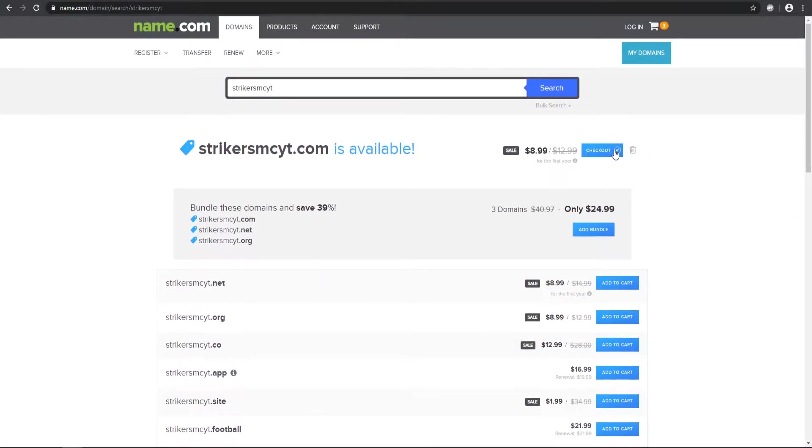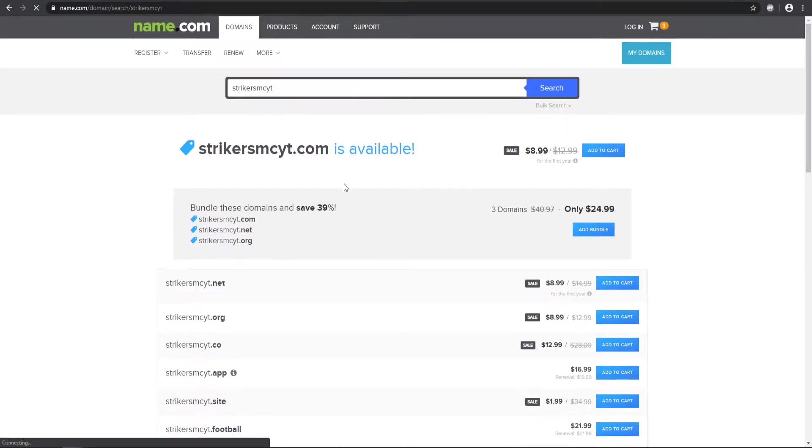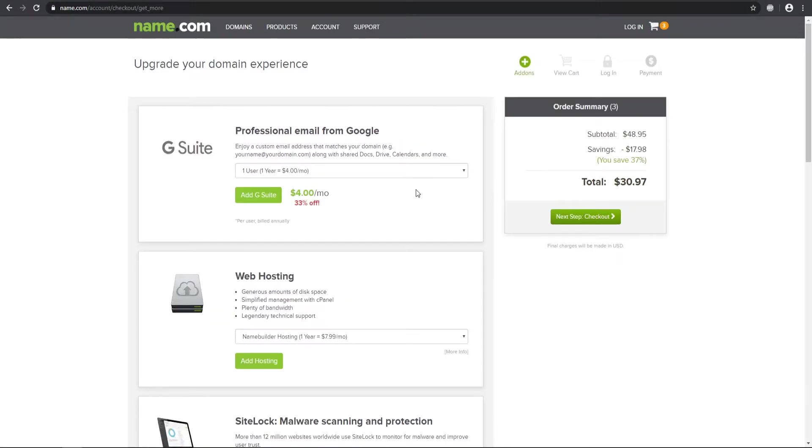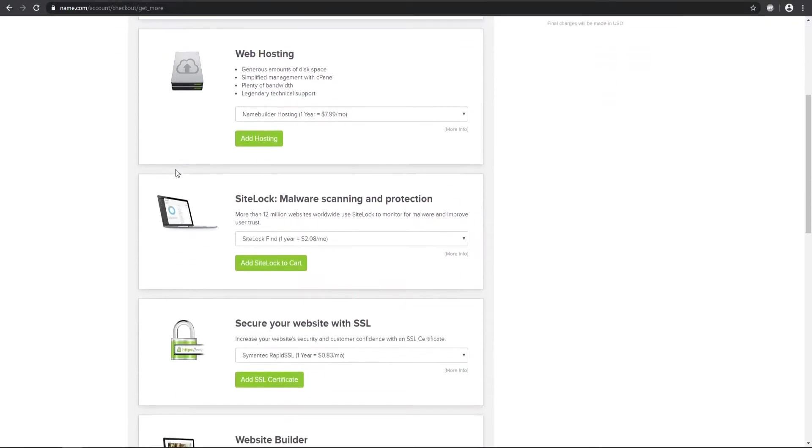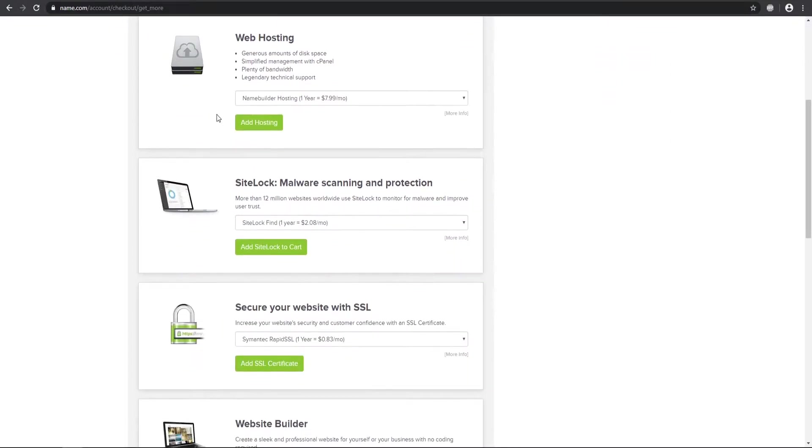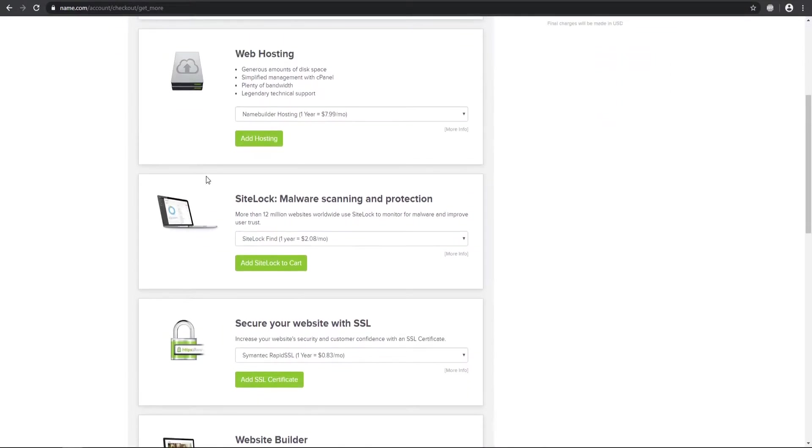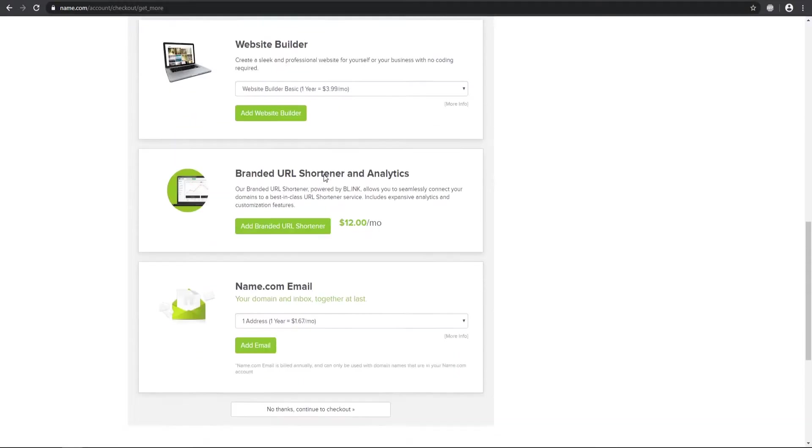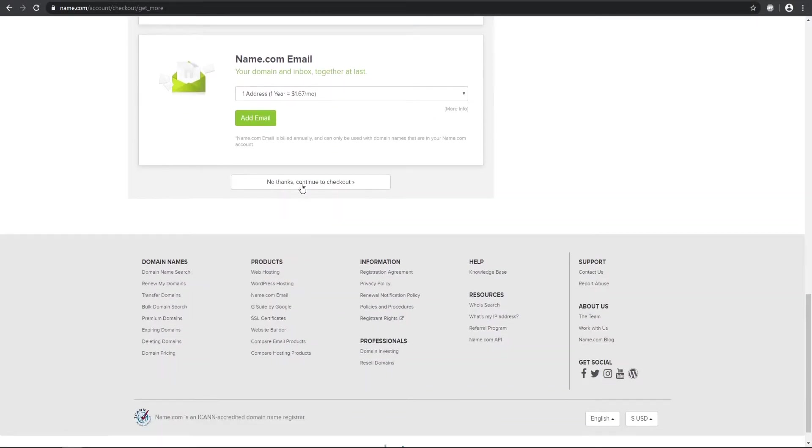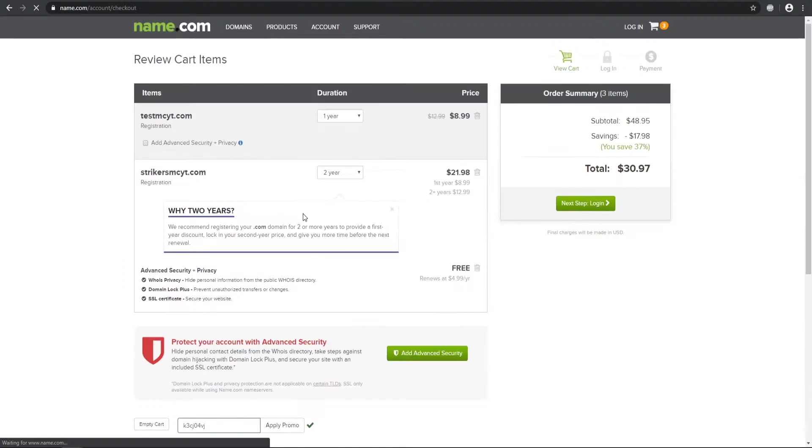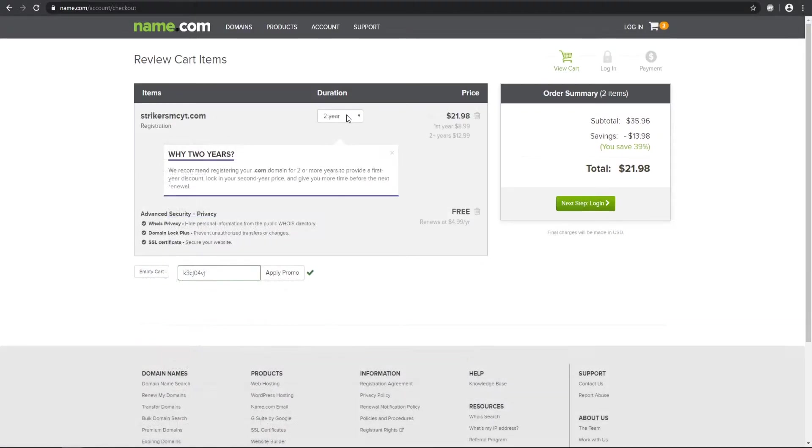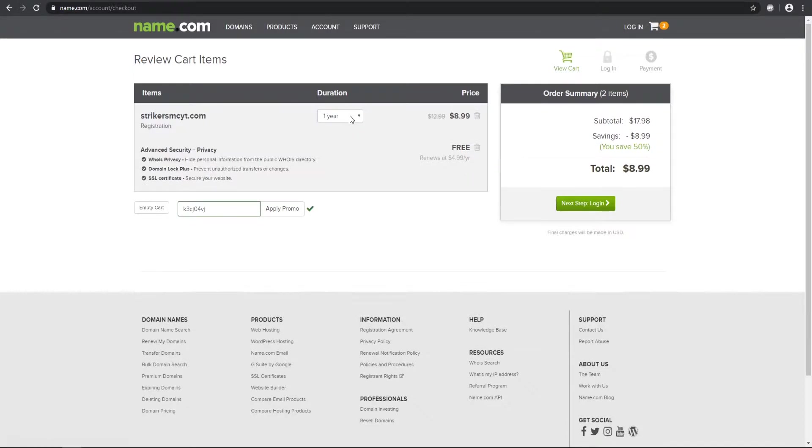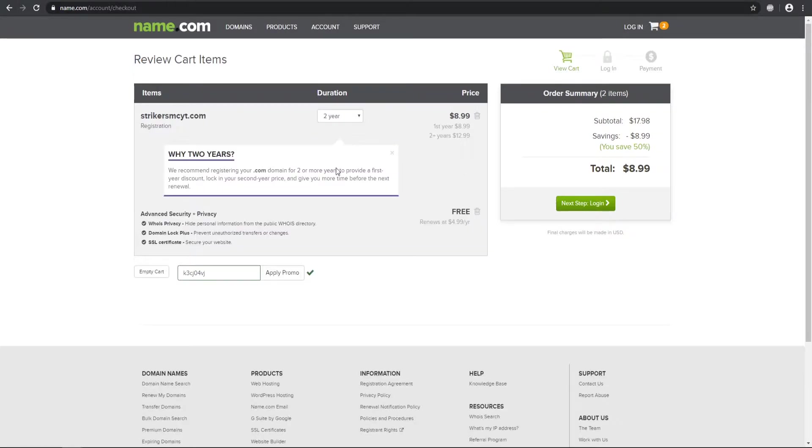So you can go ahead and select it. Go ahead and just add it to cart, whatever one that you say. And we can go to our cart right here. And then it will ask you if you want additional bundles. If you have a web hosting page or if you want to secure it with SSL, there's additional add-ons that you can use. But I'm going to go ahead and say no thanks.